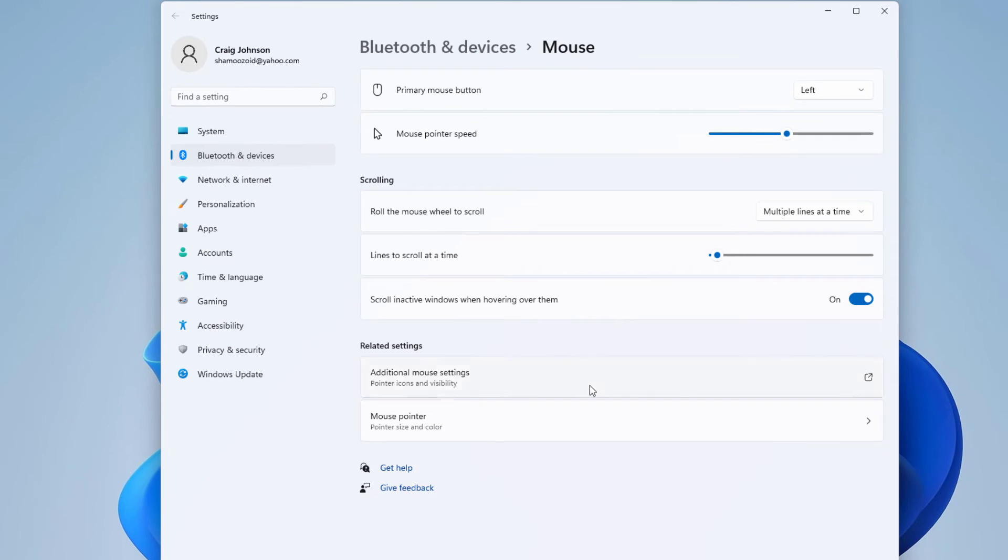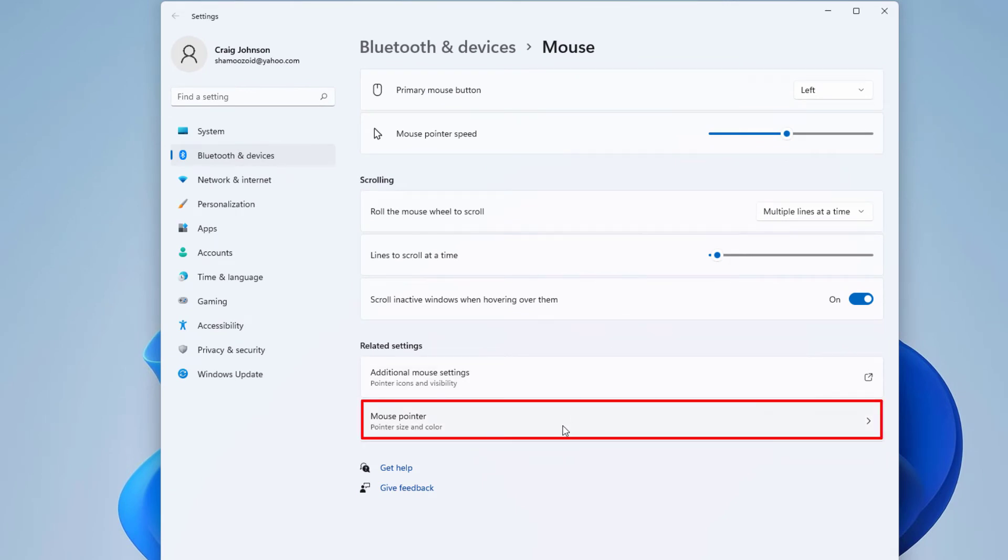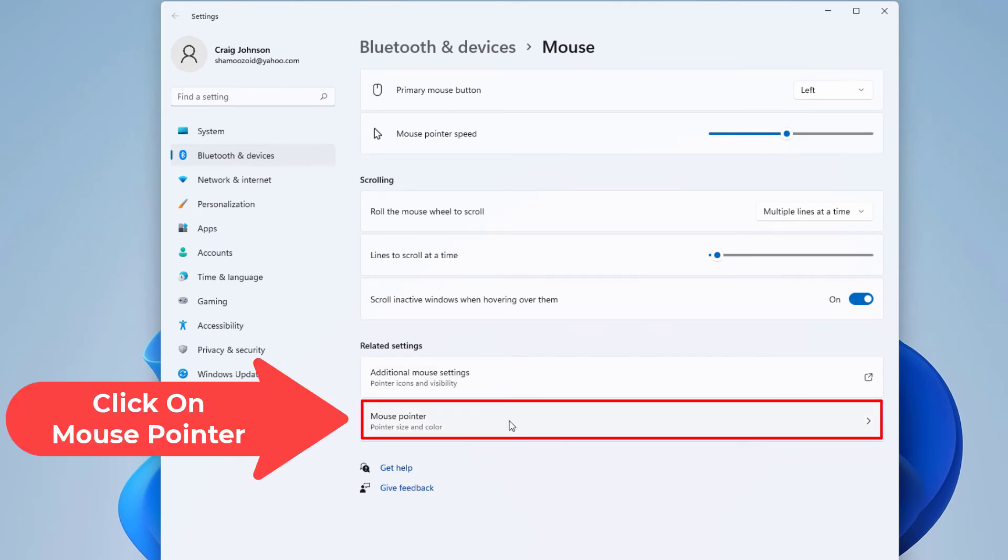And then down here towards the bottom, mouse pointer, you want to click on that.